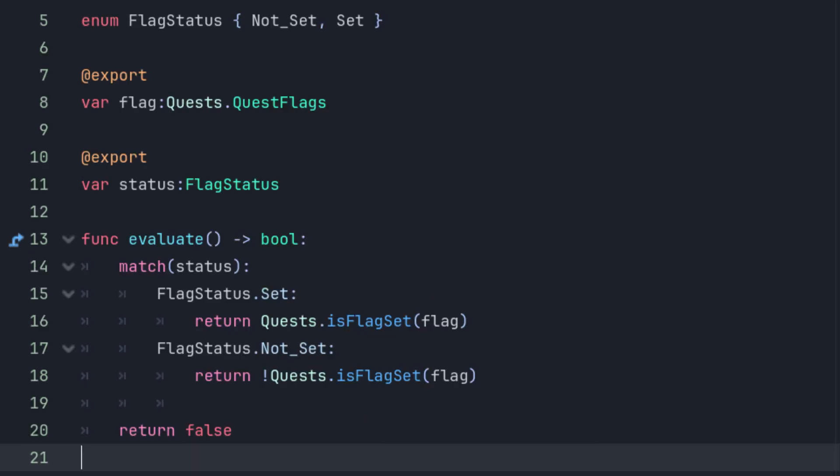Next, we need to evaluate the condition. In the flag condition's evaluate method, check whether or not the status variable is set or not set. If it's set, then we return whether or not the flag is set. If it's not set, we return whether or not the flag is not set.